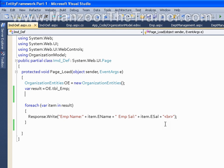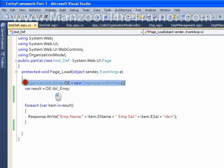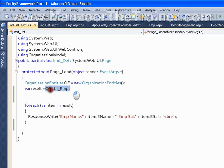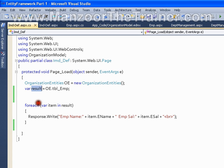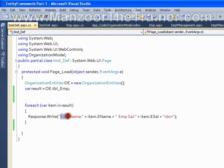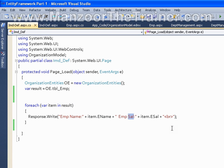As of now I have an organization entities object and all the employees from the employee table in the result variable, and I am iterating through all the elements of that result variable. I am trying to display employee name and employee salary. Each element I am taking in item, and I say item.Name, item.Salary, item.Gender. This is a simple task that I am performing on Page Load.